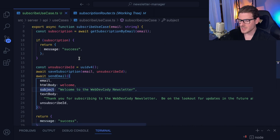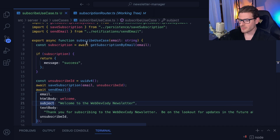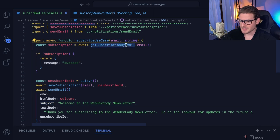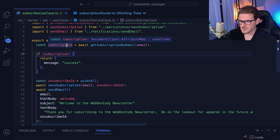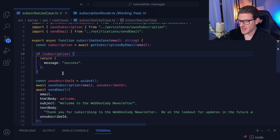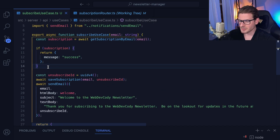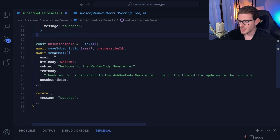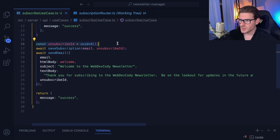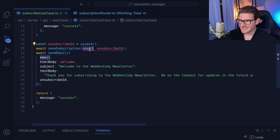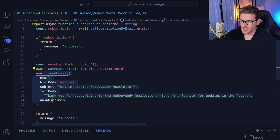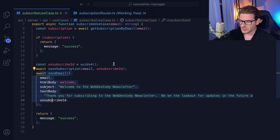The refactoring is more declarative — the code reads more like a book. When the function loads, I get subscriptions by email; if it exists I return early. If there is no subscription already for the email address, I create one, save that subscription by linking the email to the subscription ID, and then send out an email. This code is much easier to read.